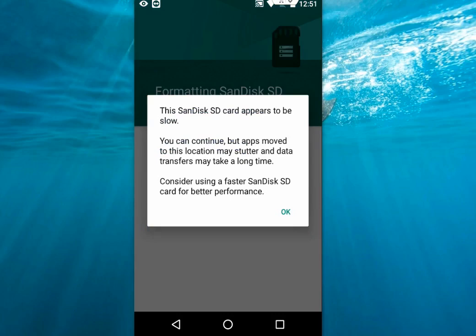Here we got a message: 'This SD card appears to be slow. You can continue, but apps moved to this location may stutter and data transfer may take a long time.' It's okay, I agree with this. Let's tap OK.